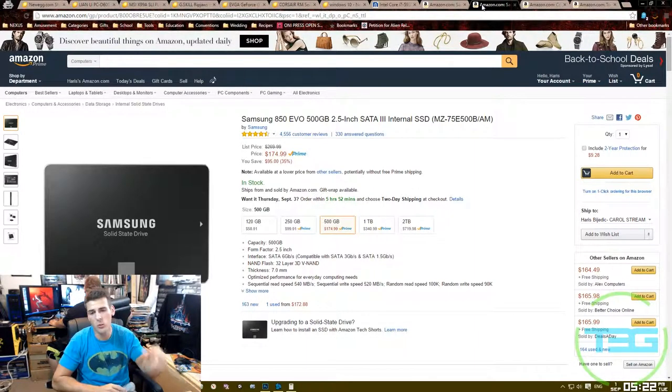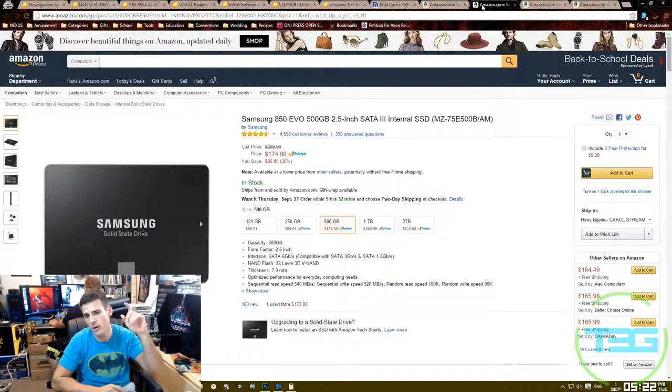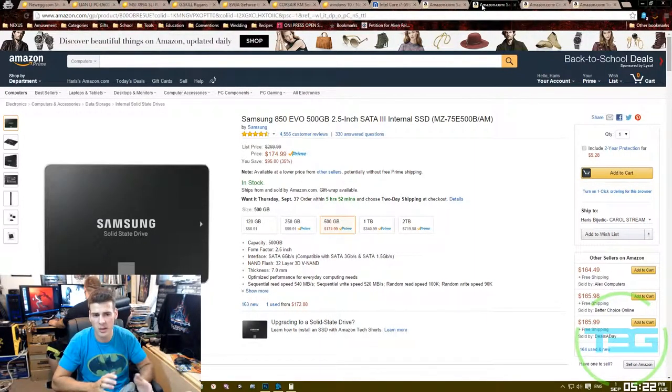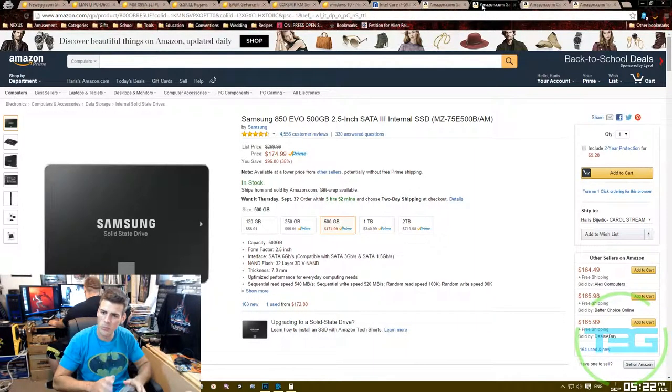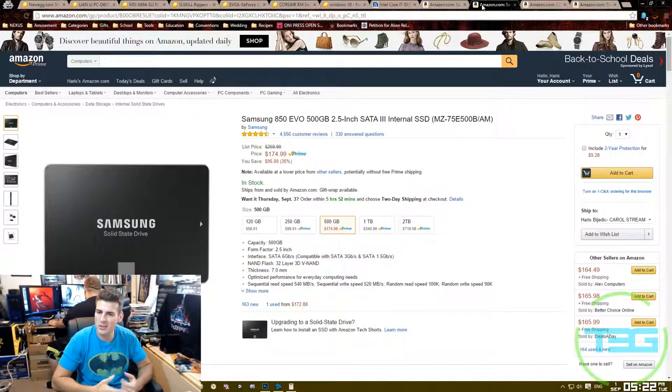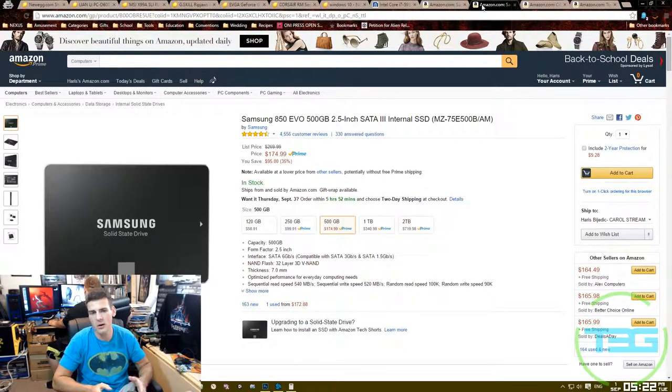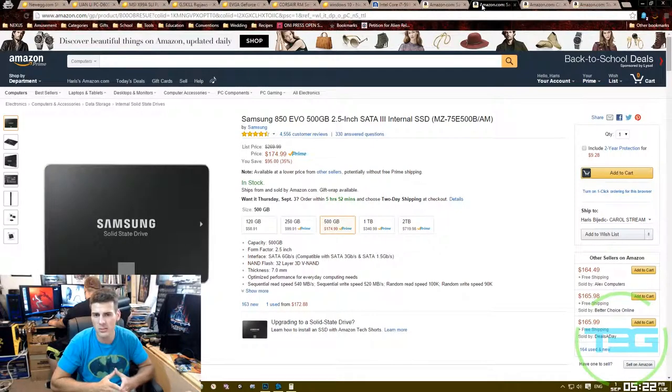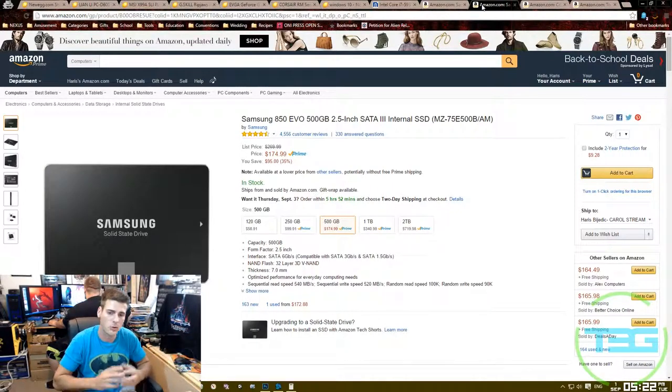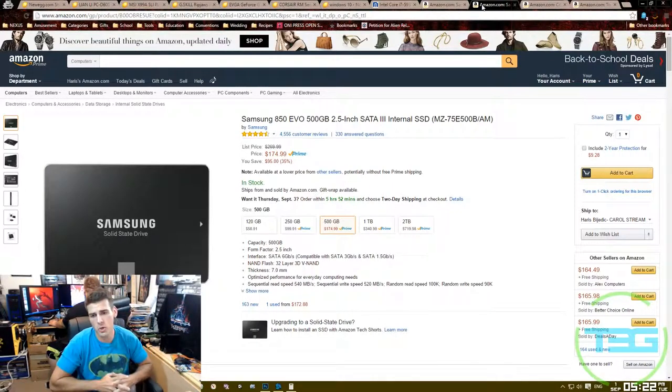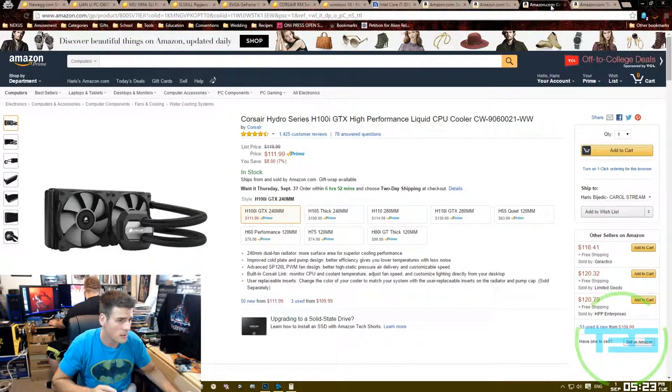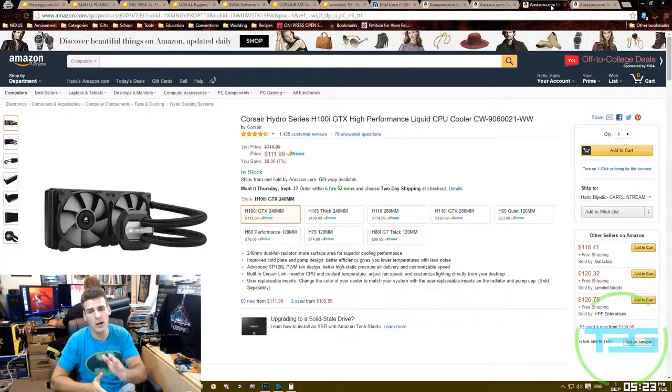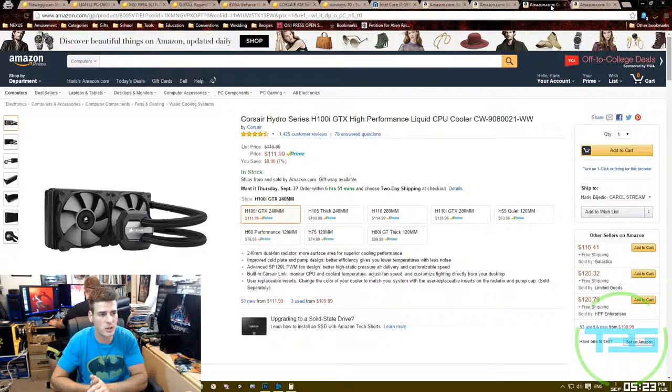One, the M.2 SATA port, I would use mainly for the OS and most of my consistently used software. Then the other 500 gig I would use for possibly doing some other software that maybe I don't use as much, but still want good performance when I'm trying to use it. Then I went to cool the CPU, and I will be overclocking, I went with the Corsair Hydro Series H100i GTX liquid cooler.